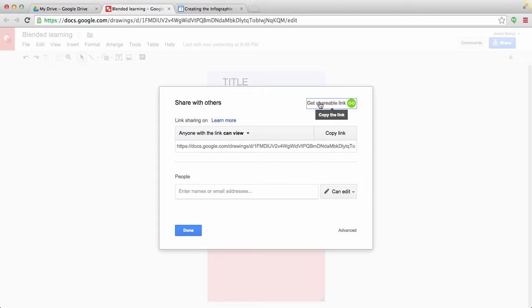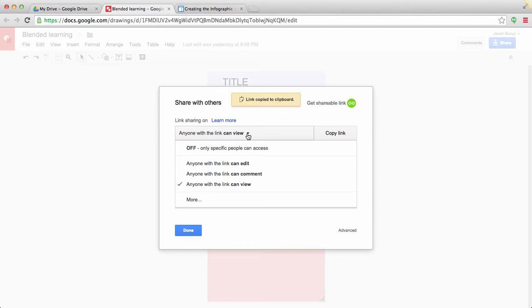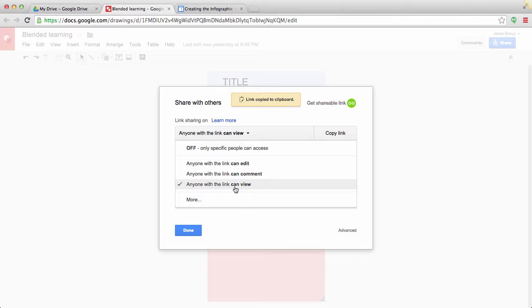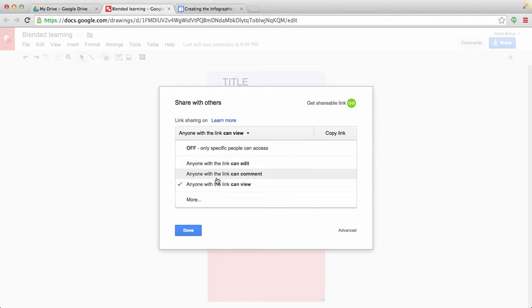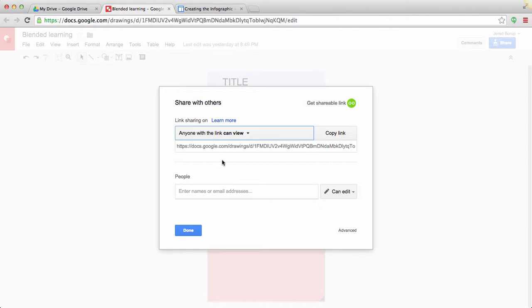One thing that you can do is you can get a shareable link, and when you do that, you can get a link that you can share with people, and then you can designate what level of permissions they'll have. I just leave it at anyone with the link can view, and then you can get that link and share it with people.